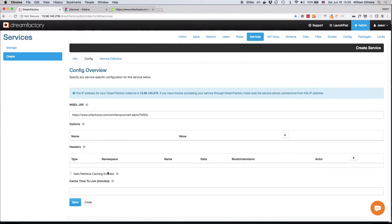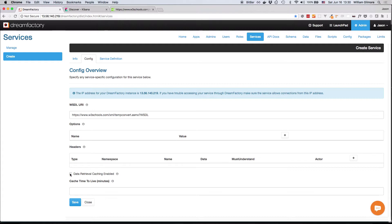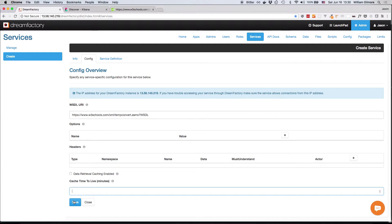Finally, you have the option of caching any results returned when interacting with this SOAP service. To do so, all you have to do is click the Data Retrieval Caching Enabled checkbox and then specify a cache duration time defined in minutes here. Once done, press the Save button to generate the REST API.